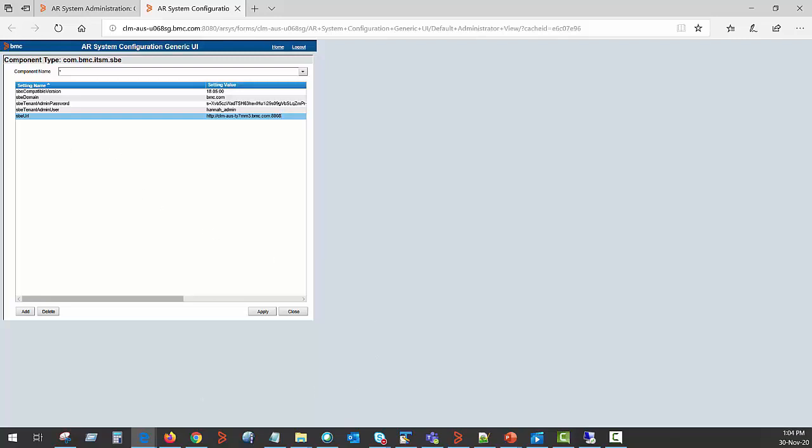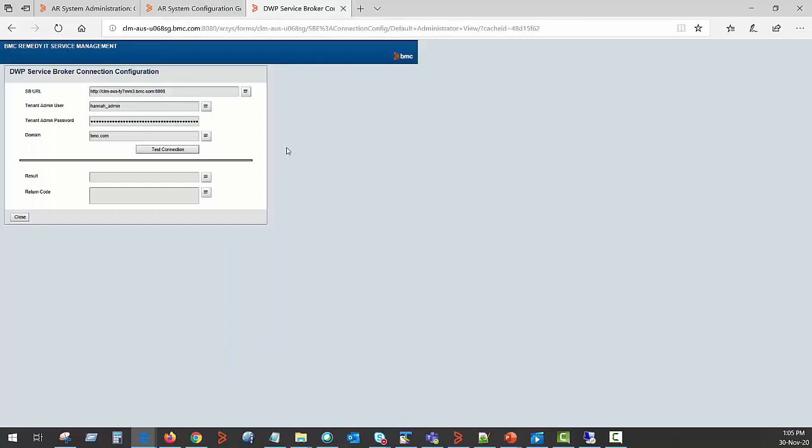Once this has been set and applied, you need to open a form SBE connection config in Remedy ITSM itself. Once this form is opened up, you need to select the test connection button.